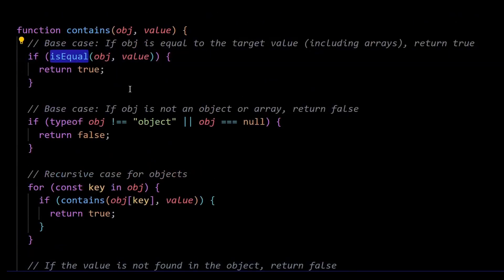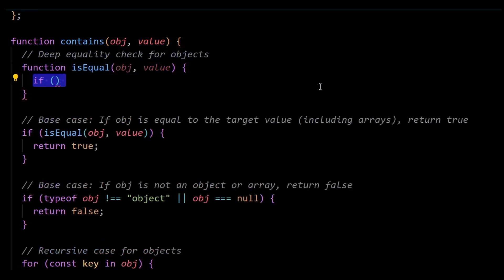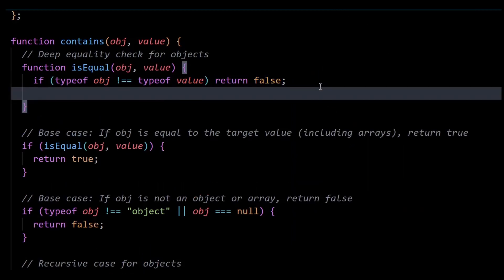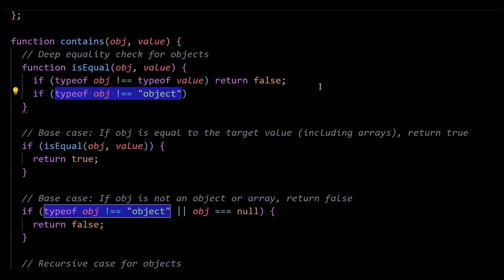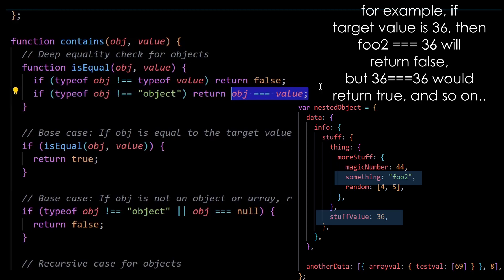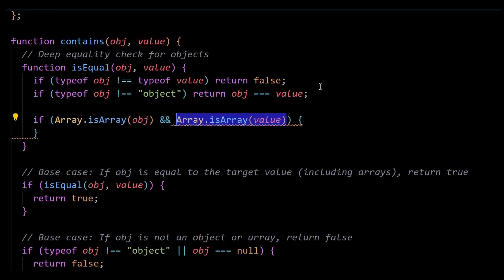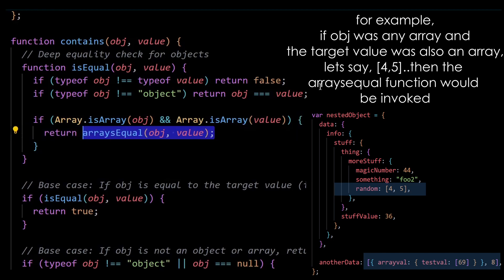Now I must write the isEqual function to make the entire logic work perfectly. First, directly check if the type of obj and value are equal. If they aren't, return false. After that, if the type of obj is not an object, it might be a primitive value — so compare obj with value directly and return the result. Then add a condition for arrays: if obj is an array and the target value is also an array, call arraysEqual passing both as arguments and return its result. If the arrays are equal it returns true, otherwise false.